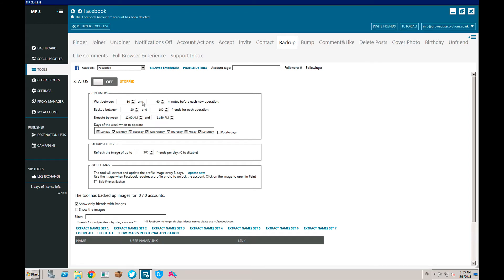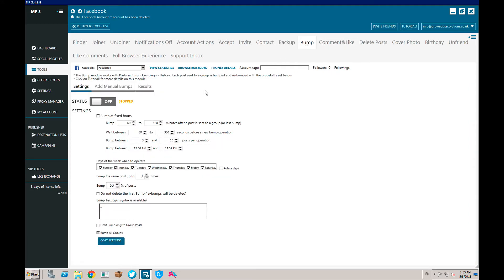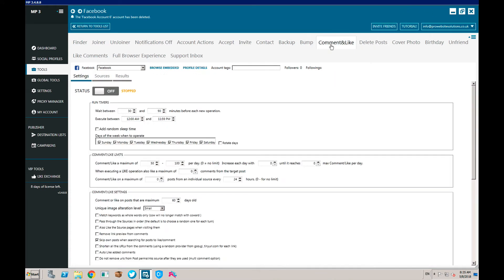Backup is just for backing up your data. Bump works with posts on a campaign in a group - you can basically bump your post to the top of the group, repeating and posting to Facebook groups. You can also use spintax if you want. You can also comment and like people's posts.